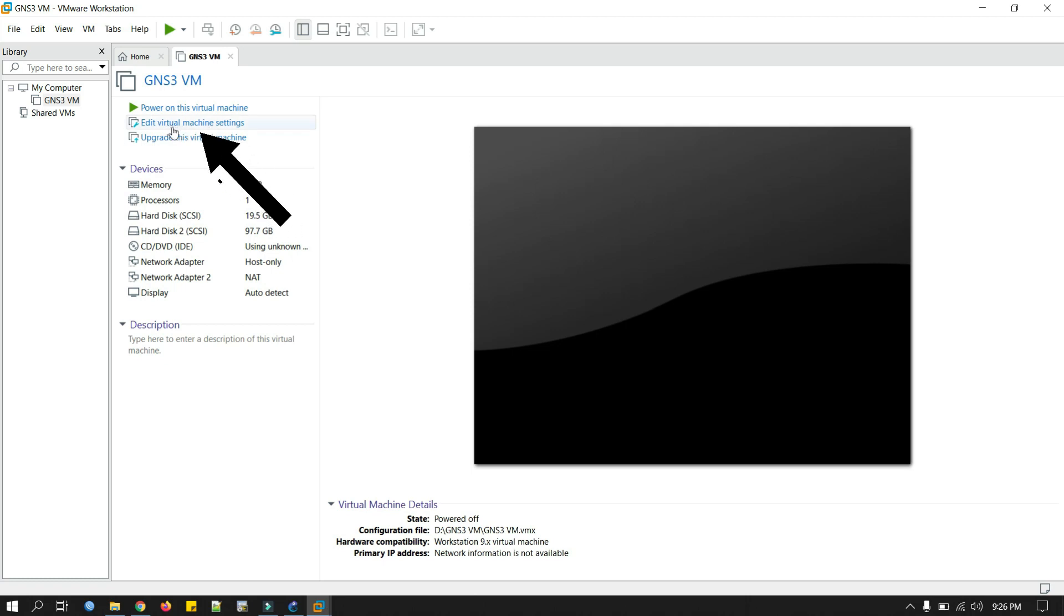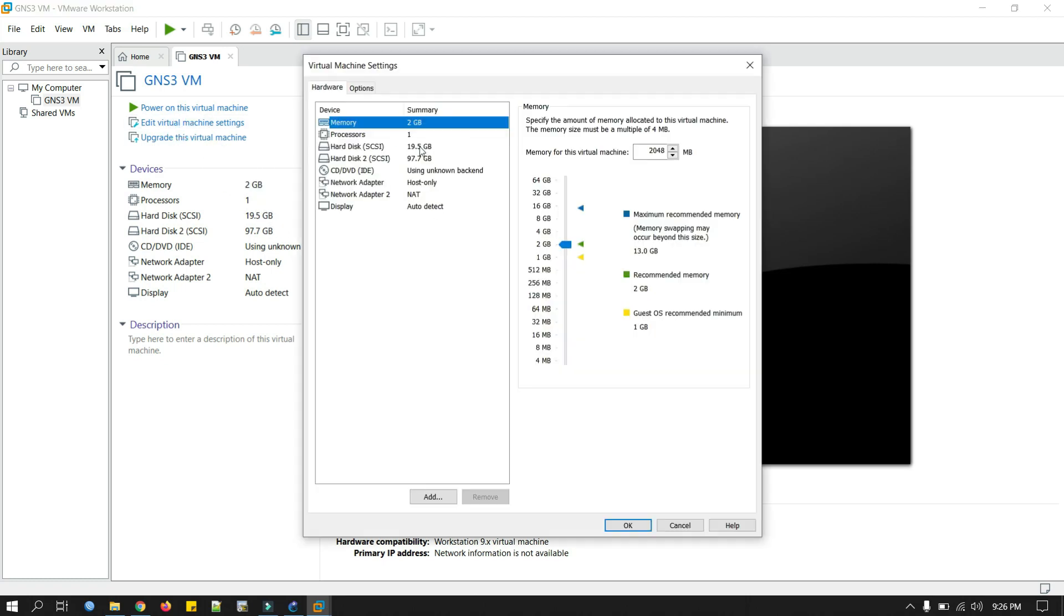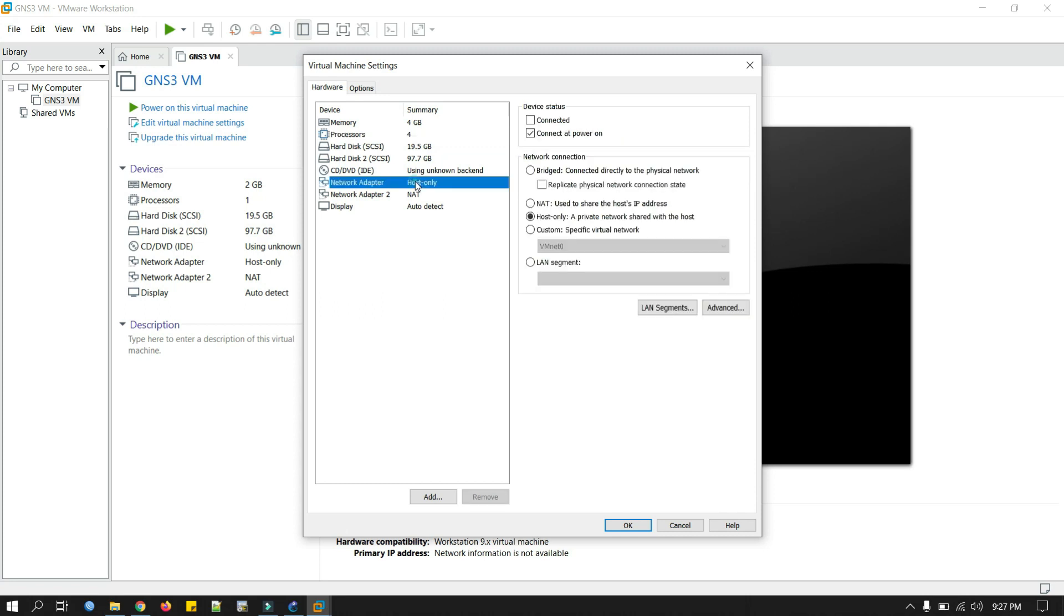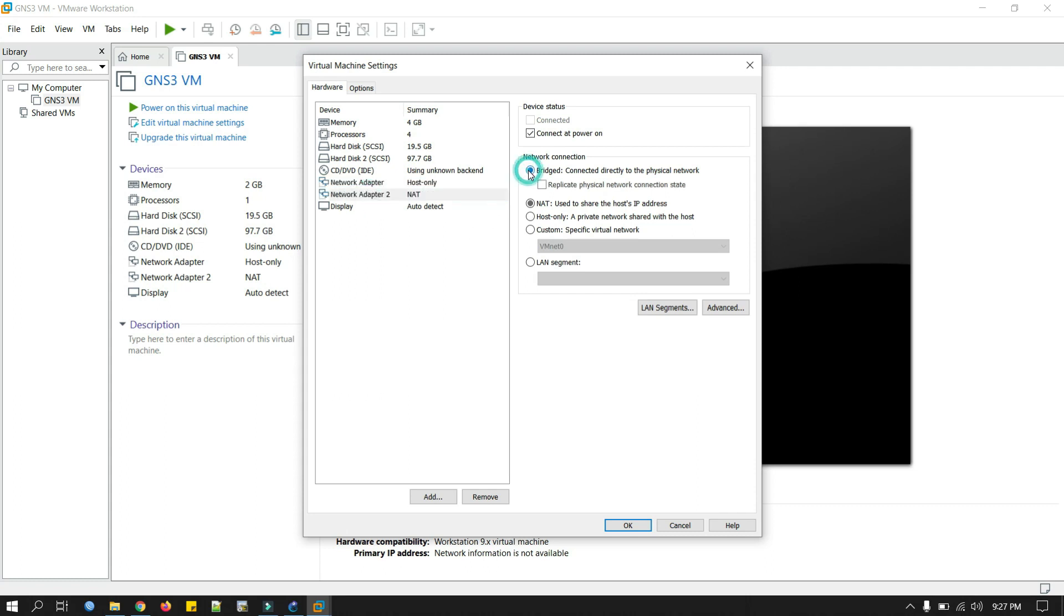Now click import. Now we will change a few settings here. Click on edit virtual machine settings. First of all, memory, we have to select it 4 GB. Processor, one processor and four core. In the network adapter, host only is fine. The second adapter, I will select bridge, replicate physical network connection. Click okay.